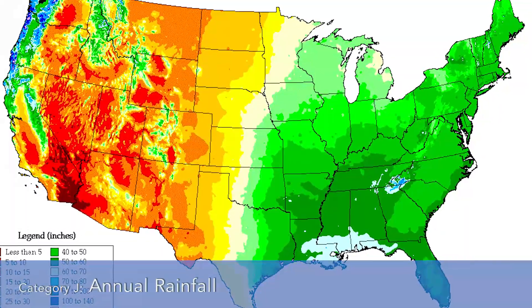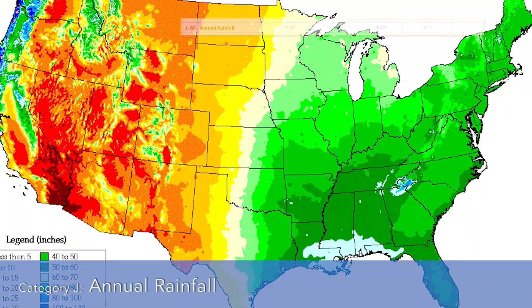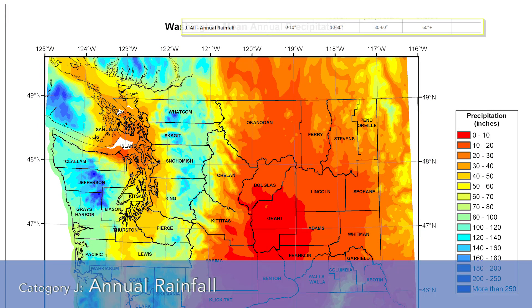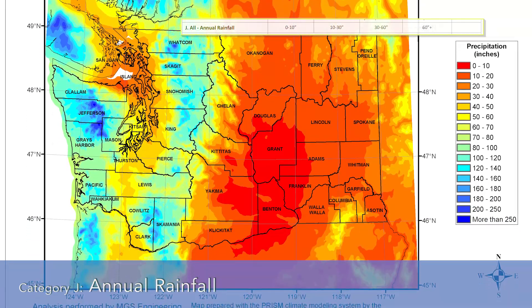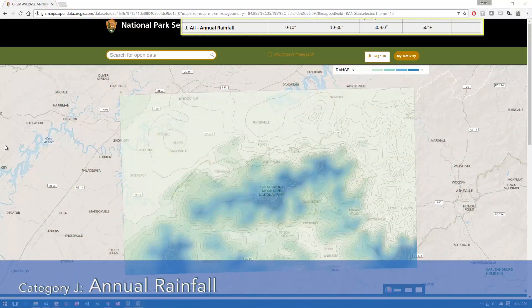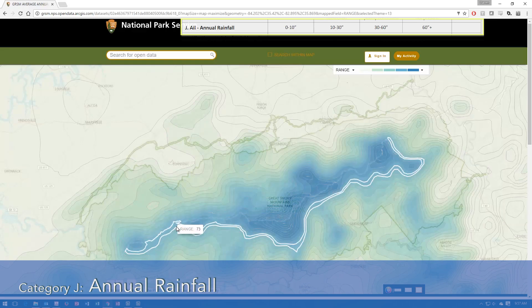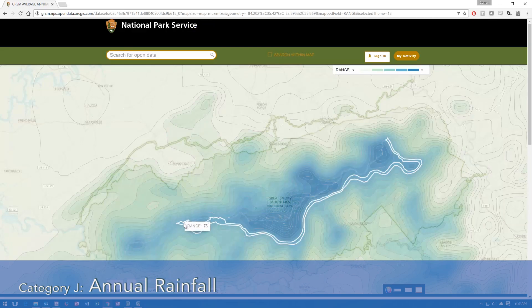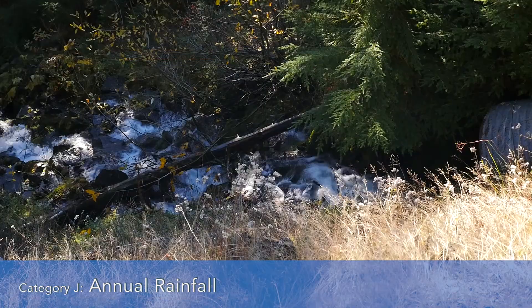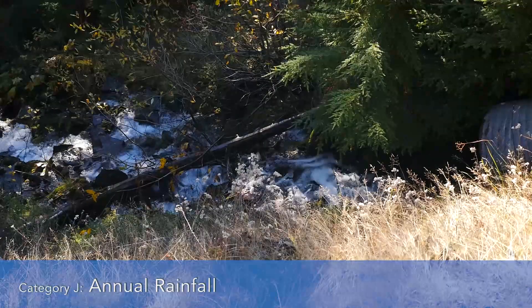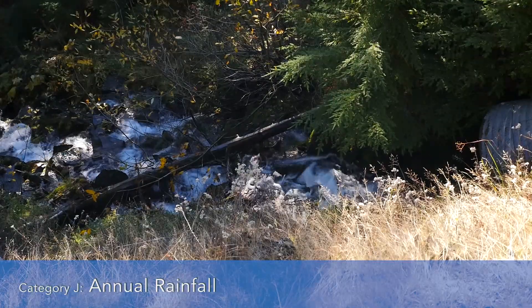Category J, annual rainfall, is the next category to evaluate. It subdivides the rainfall for the site into 10, 30, 60, and 60 plus inches per year. As discussed earlier in the form, we've already collected this from a GIS data set. At this location, we have over 60 inches annually per year, or 81 points.